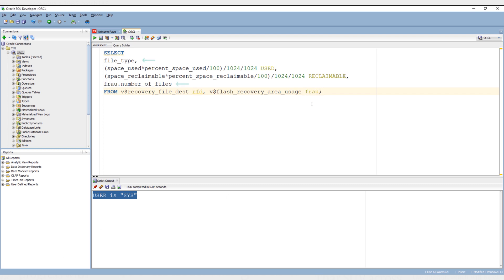The value of the first column file_type and the last column number of files are coming from the view flash_recovery_area_usage.